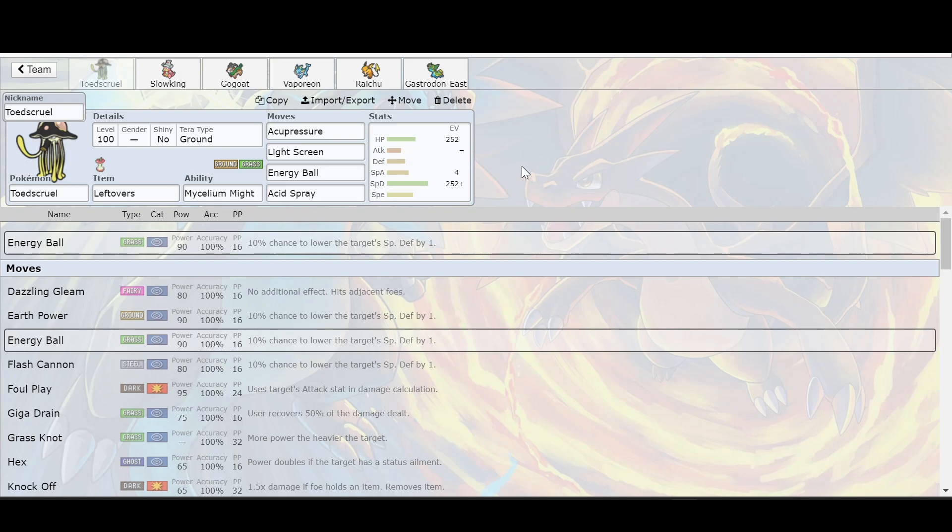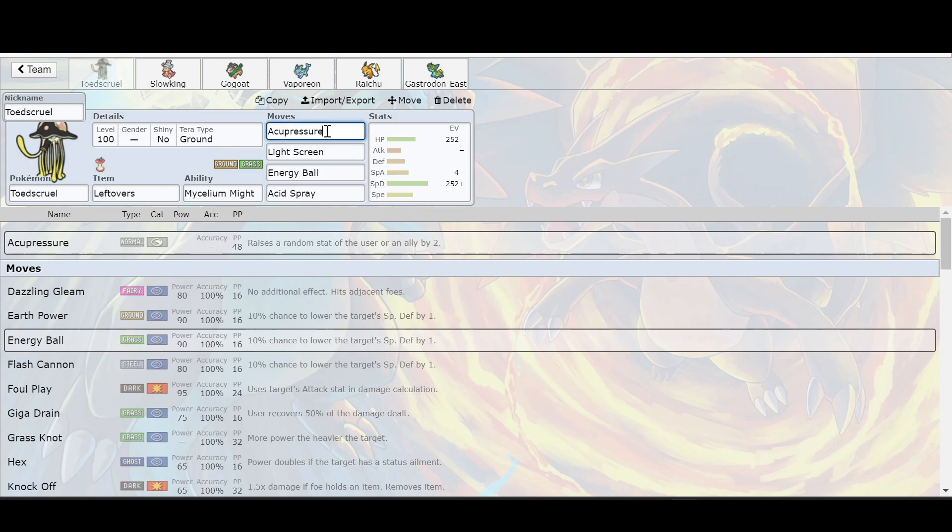The strategy is you can use the Slowbro method with acupressure. Acupressure basically will boost your stat by two, a random stat. And if it's already max, it's just going to pick another one.